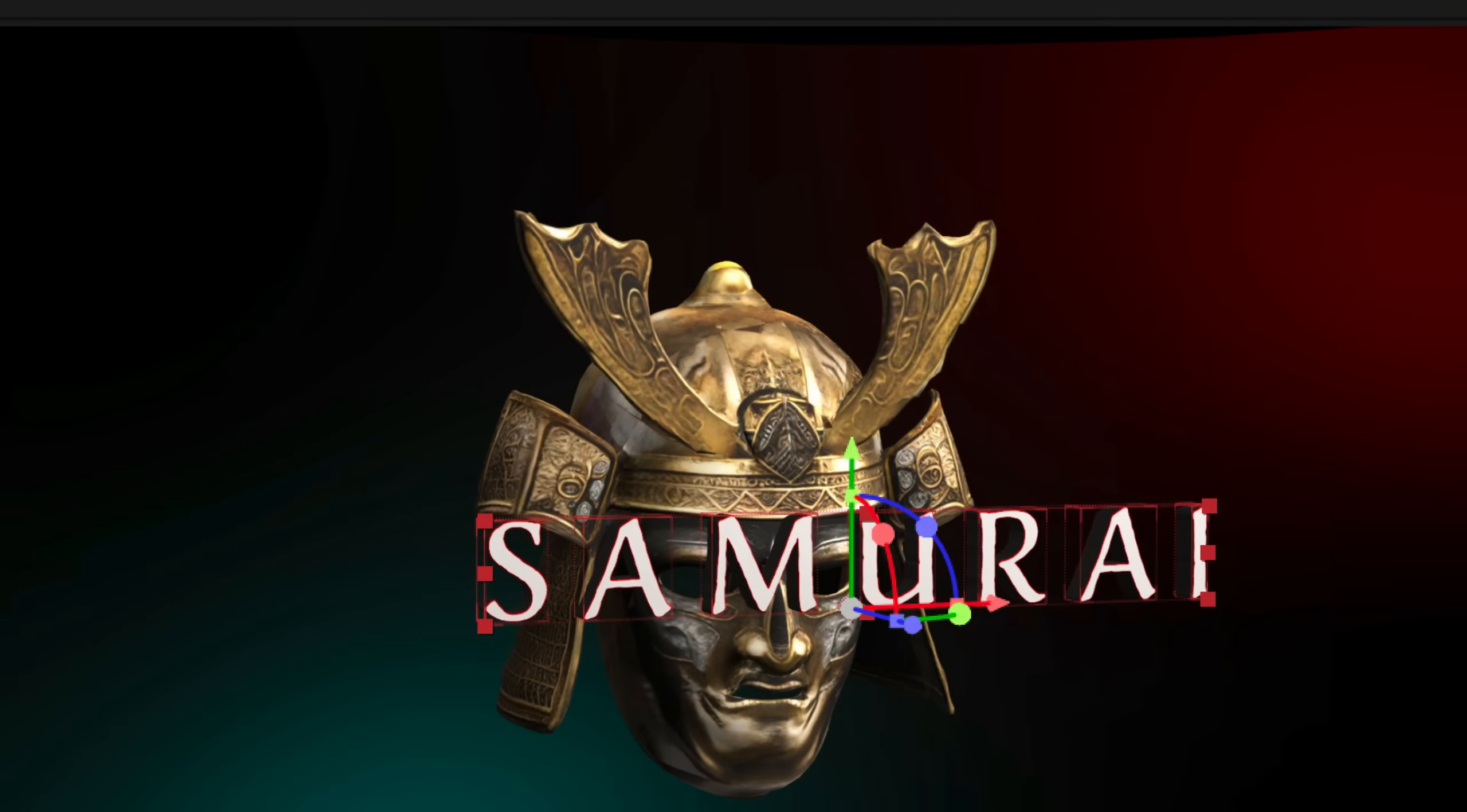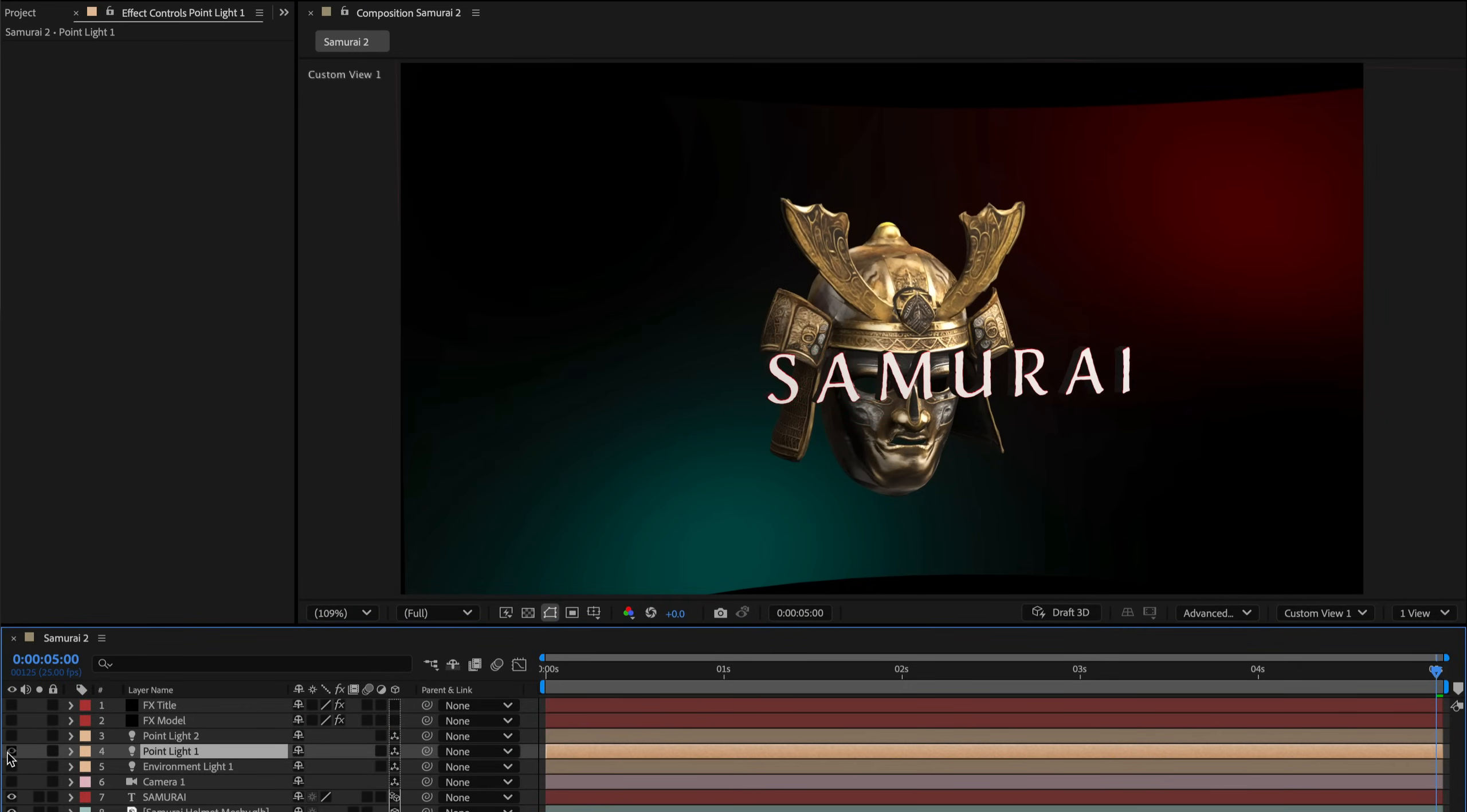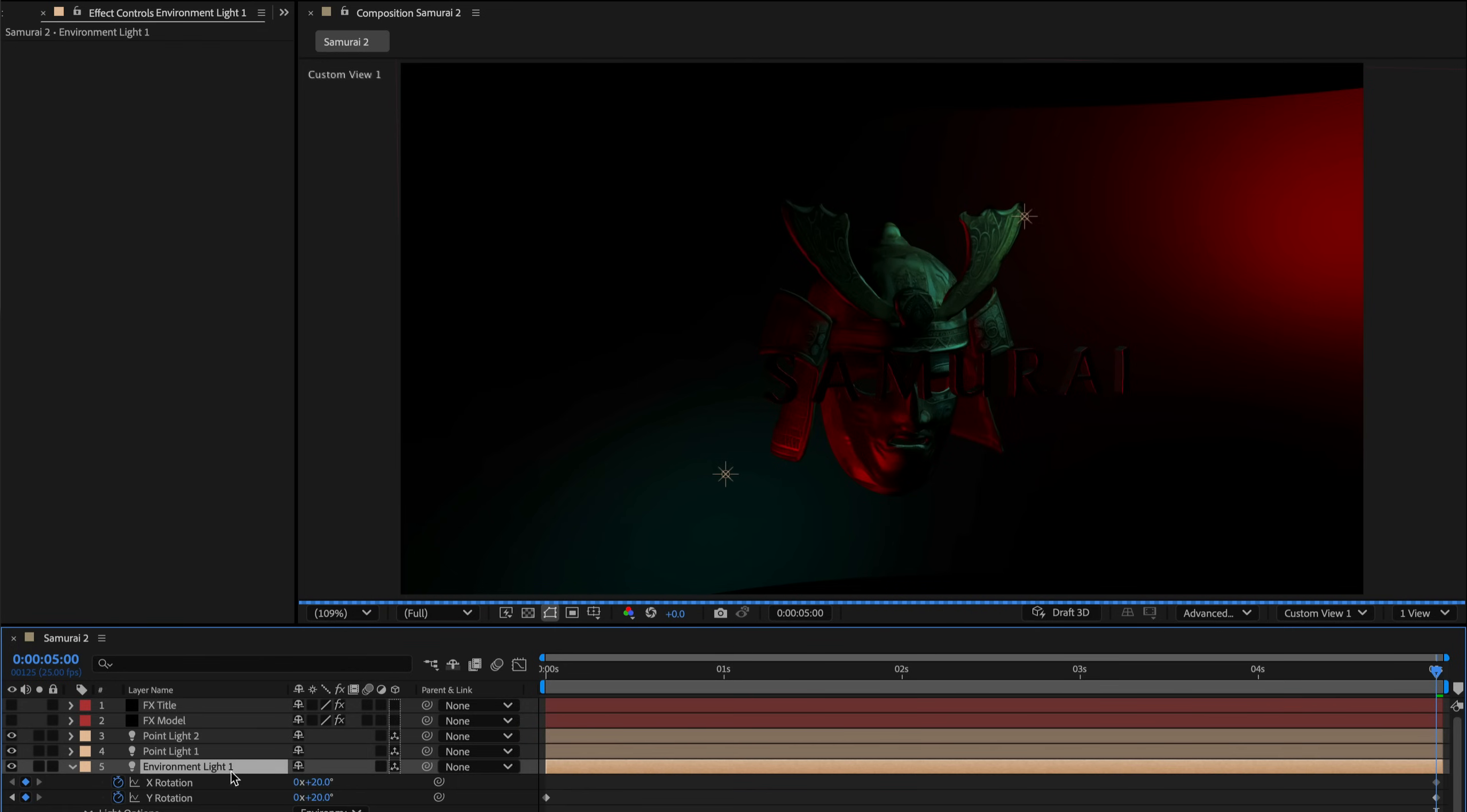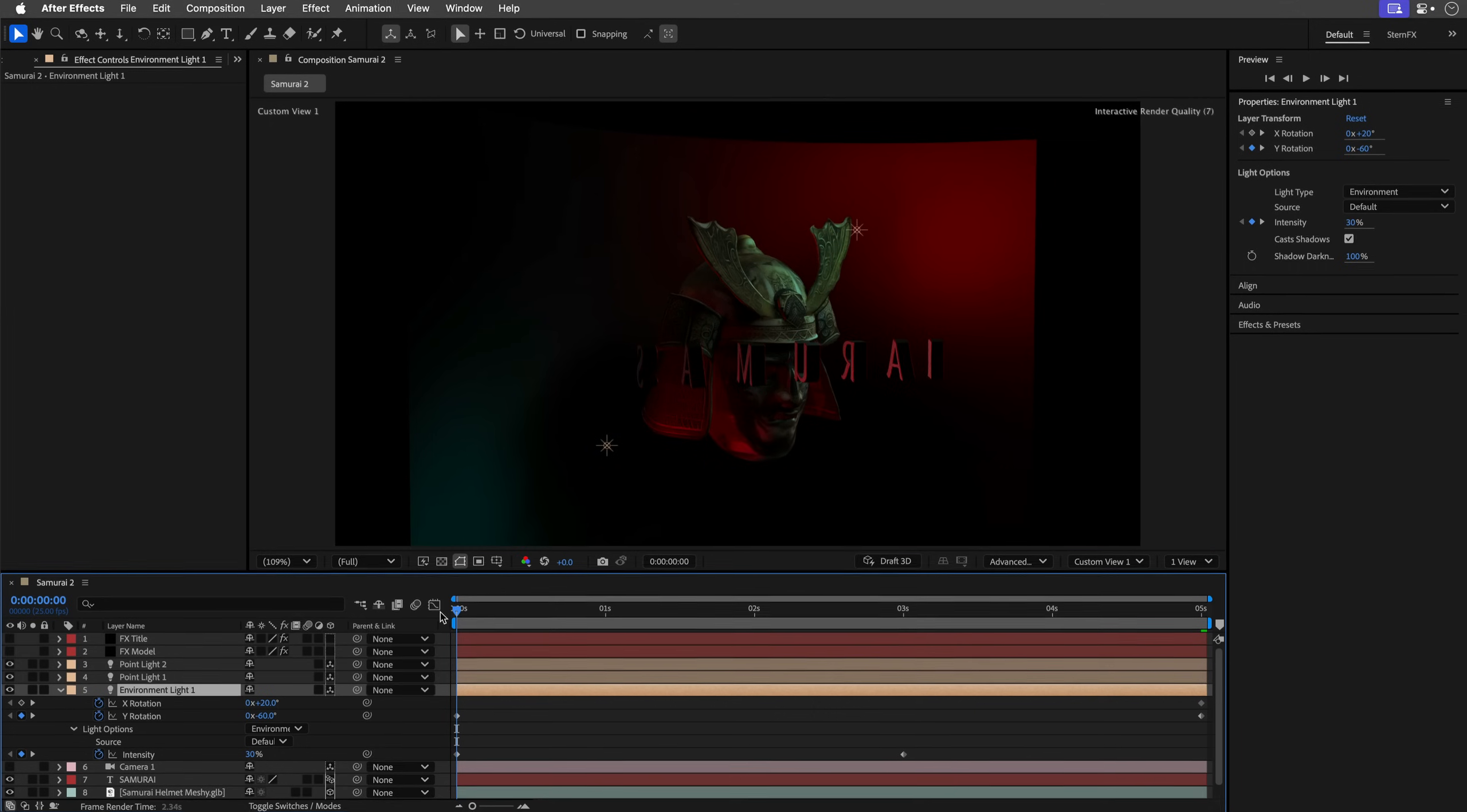And then I've added two colorful point lights. One is green and one is red, just to match the background colors. And this will help to add some highlights to the model and the title. I've added an environment light, which gradually increases intensity from 30% to 90% just to get a bit more of a cinematic and dramatic effect.